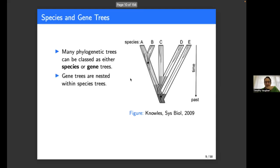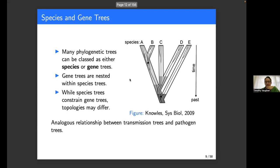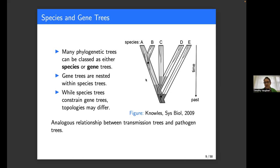There's a nice analogy between this nested tree structure and what we see in pathogen evolution during an epidemic. We can talk about a transmission tree — the relationship between infected hosts within an epidemic — as analogous to the species tree. And we can also talk about the pathogen phylogeny derived from sequencing pathogen genomes, which would be the analog of the gene tree.